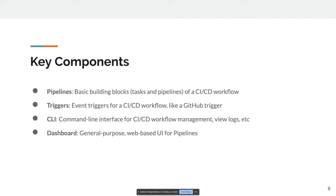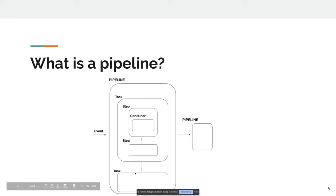Some of the key components: pipelines — with any CI/CD solution a pipeline is a basic component, and in this case it consists of tasks. Triggers — like any other CI/CD solution, you have a trigger such as a GitHub trigger: you push something, it builds a Docker image automatically. Tekton also has a CLI and a dashboard. I'll go through those in a bit more detail in the coming slides.